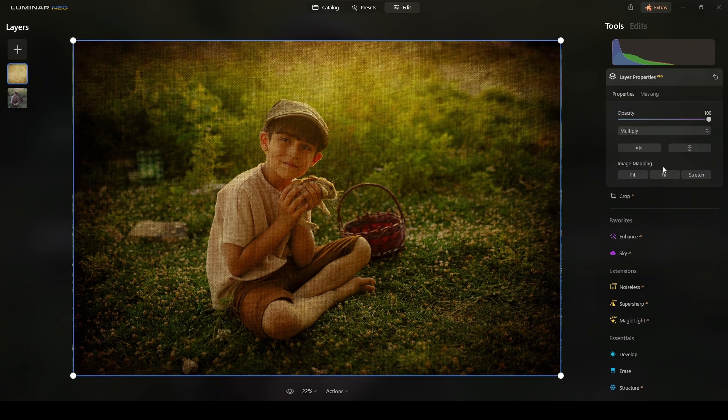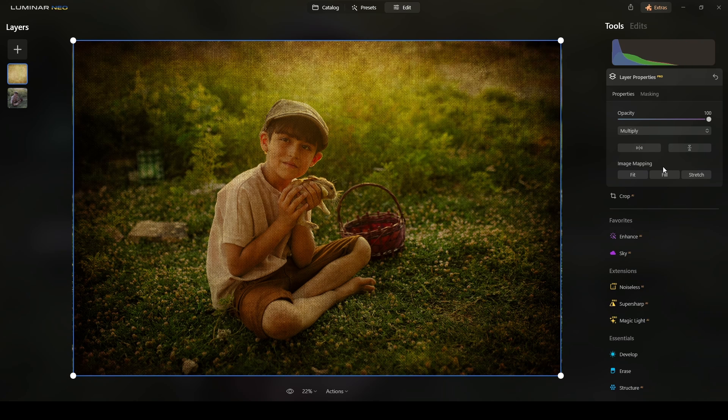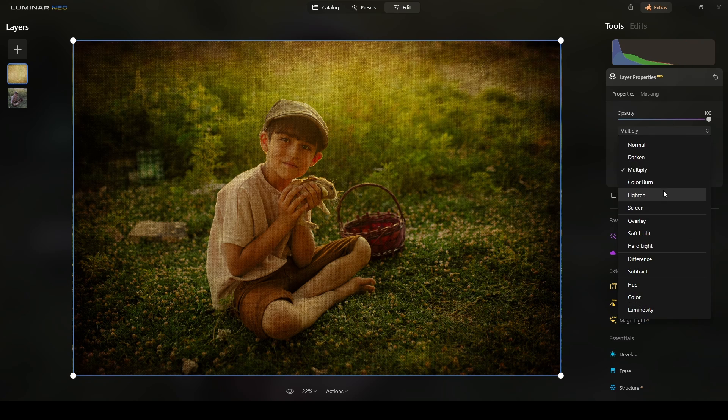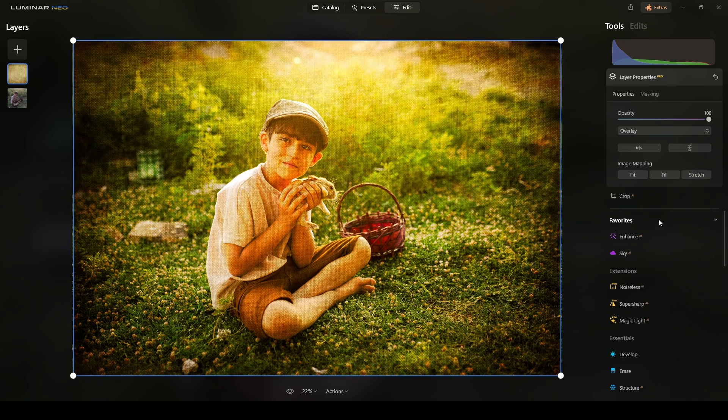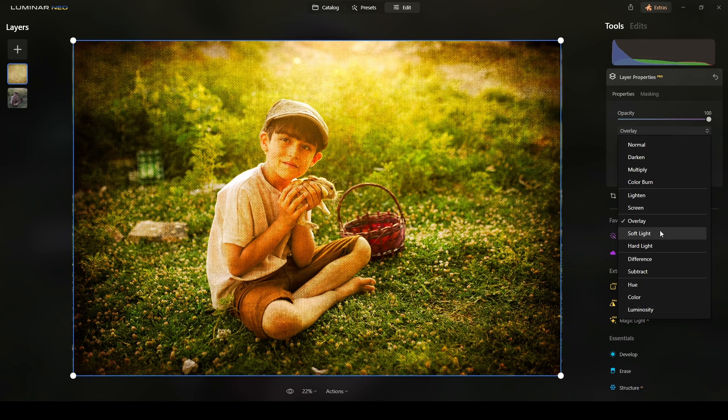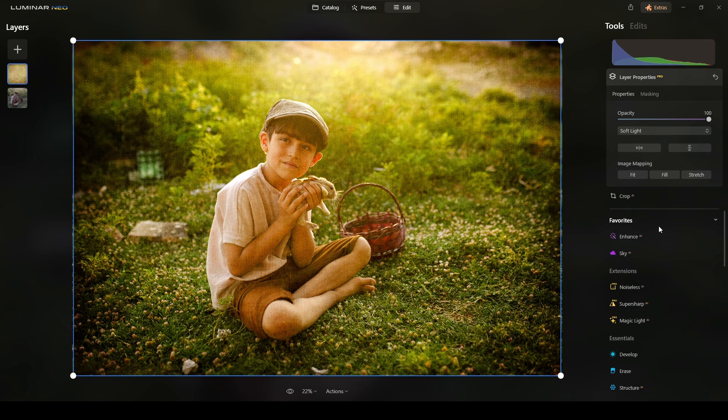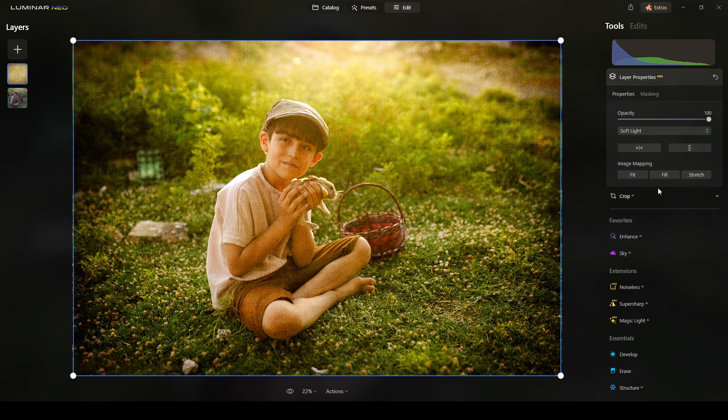Multiply will have the tendency to darken, right? Overlay will brighten up. And Softlight is something kind of between both.